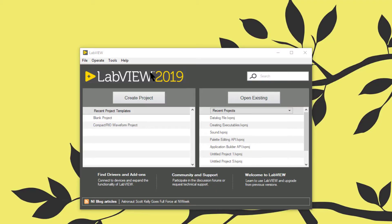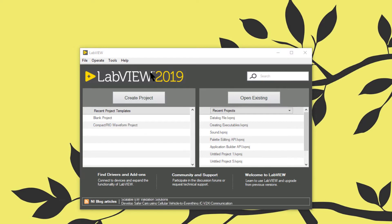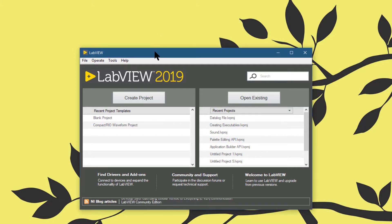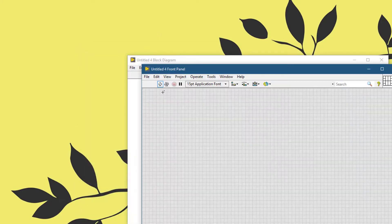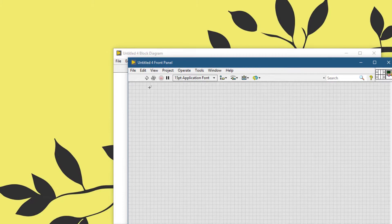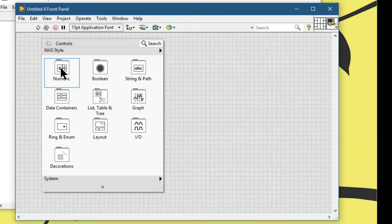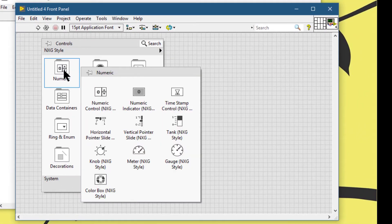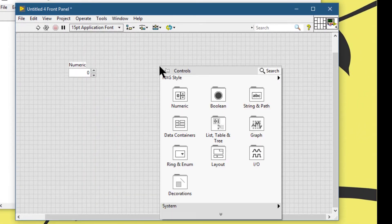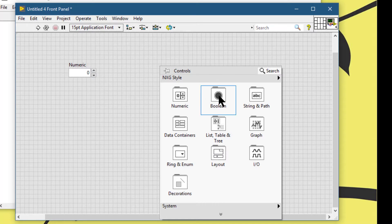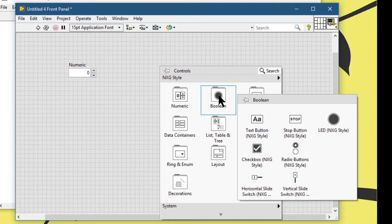To find the block diagram terminal of a front panel object, let's first create a new VI and then let's place a few objects on its front panel so that we could locate them on the block diagram.